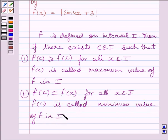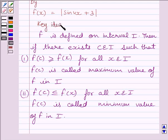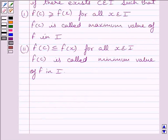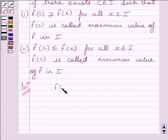This is the key idea to solve the given question. Let us now start the solution. We know function f is given by f(x) equal to modulus of sin 4x plus 3.